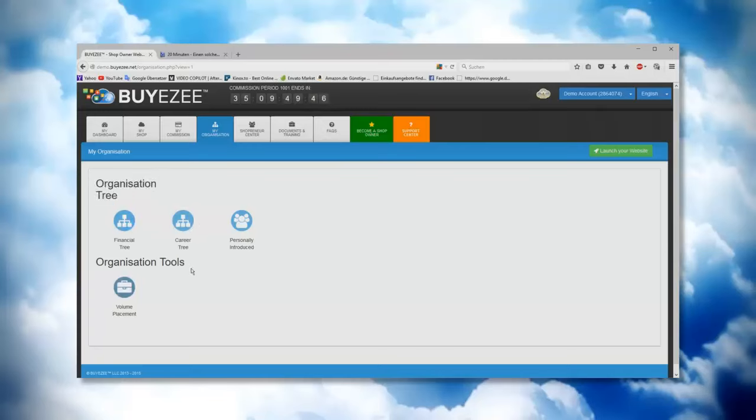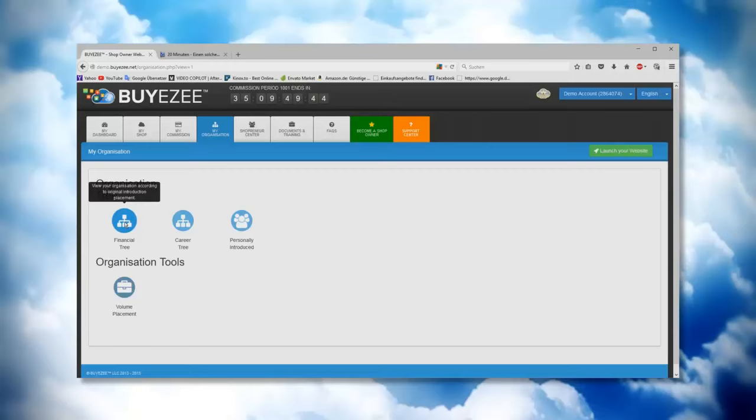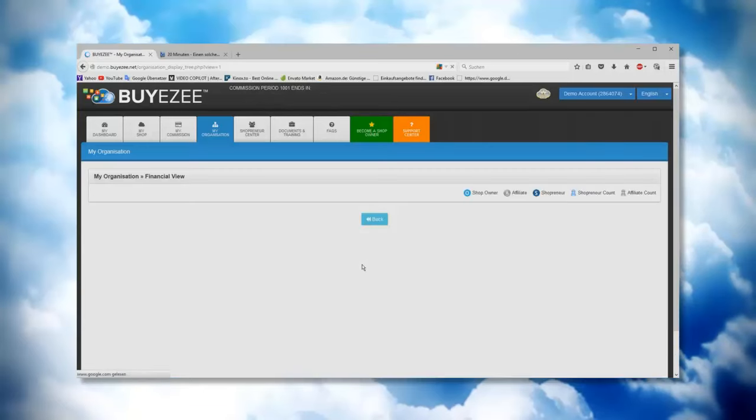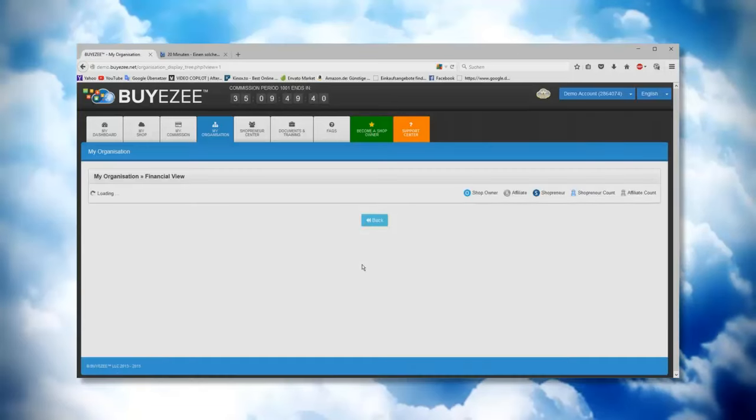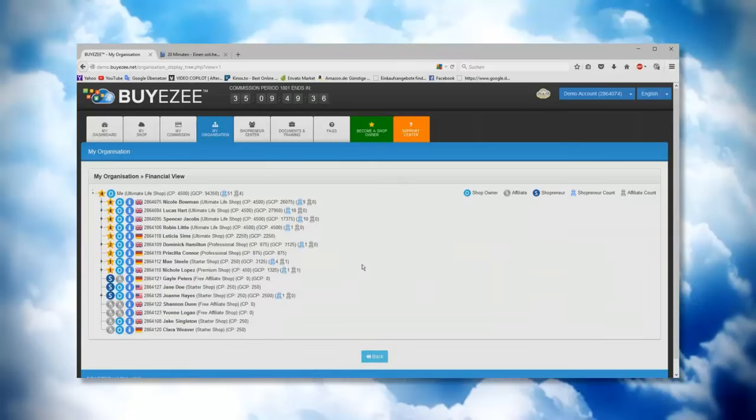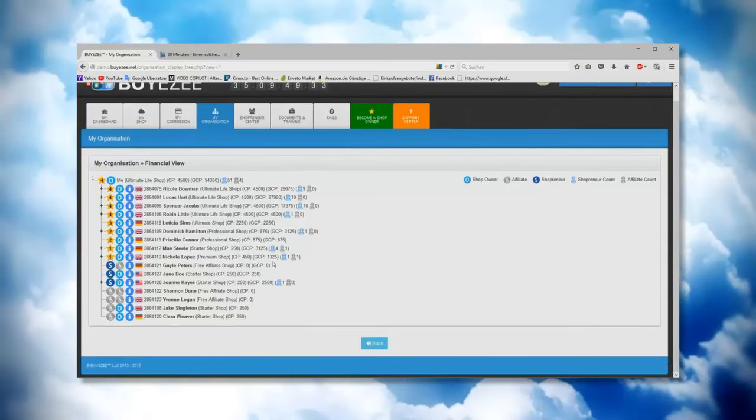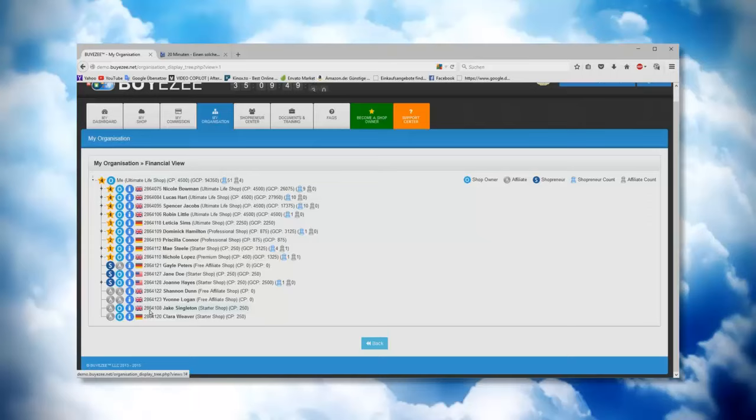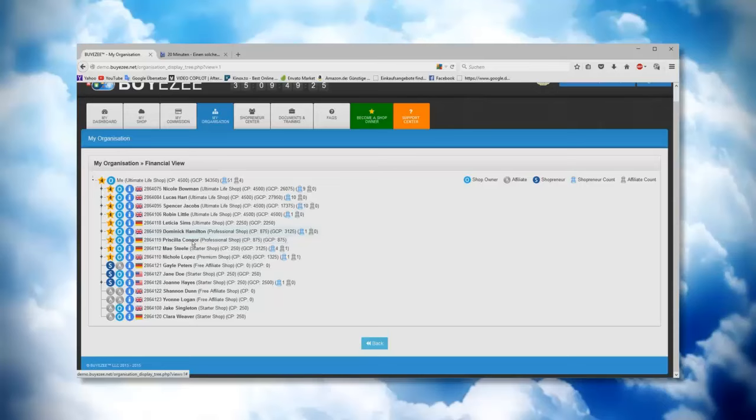Now what we do is click first on the financial tree. If you go on the financial tree, then you see here all your downline. Now you see here all the different names who are in your organization. Well, of course not all of them, not at the first view, but at least you see your first lines.